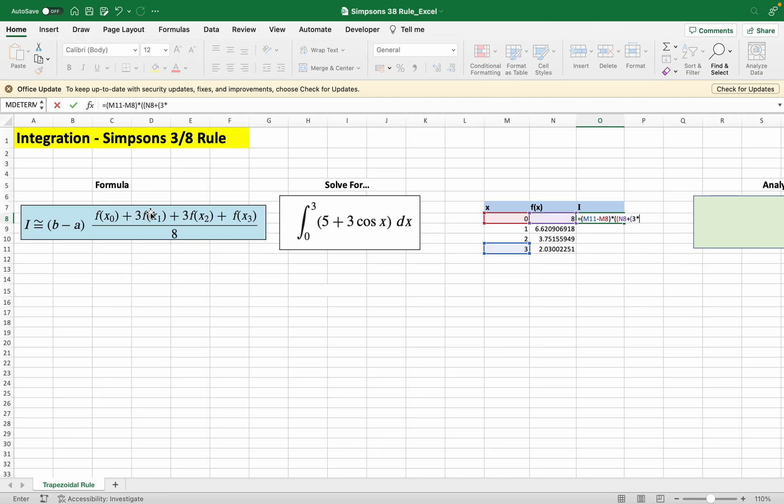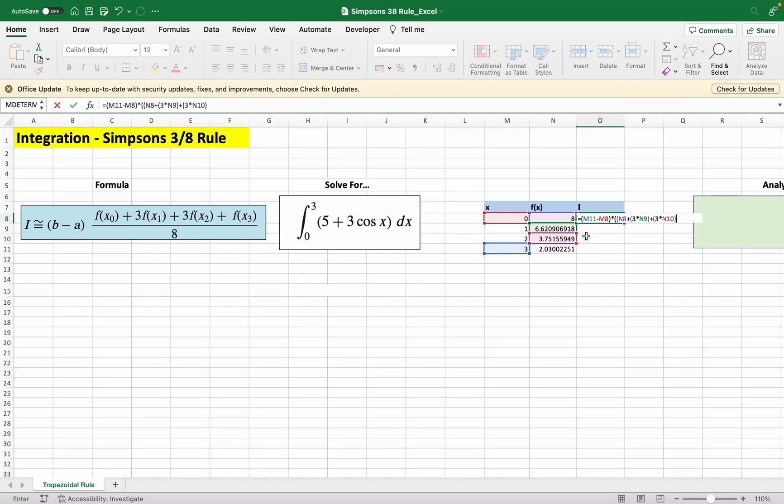Plus 3 times f evaluated at x2 which is our third point, and lastly f evaluated at fx3 which is our fourth and final point.